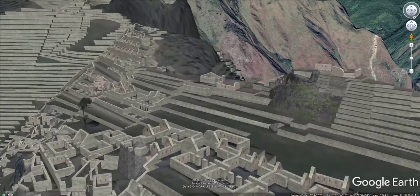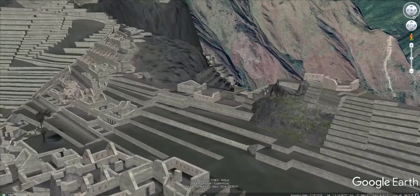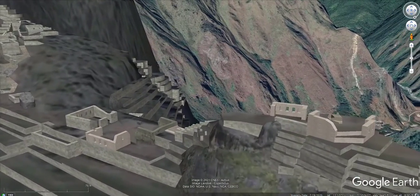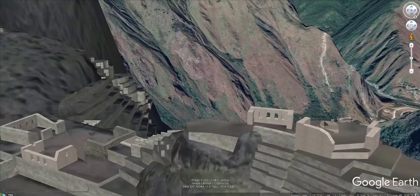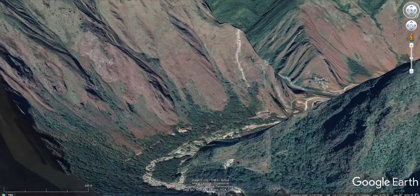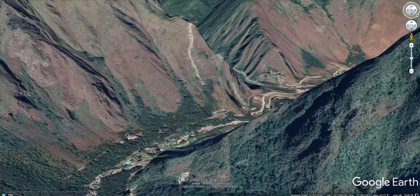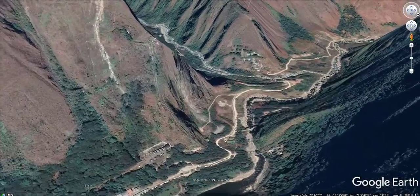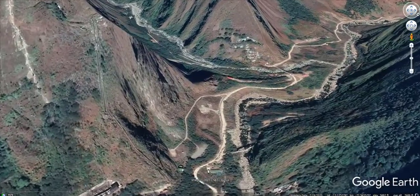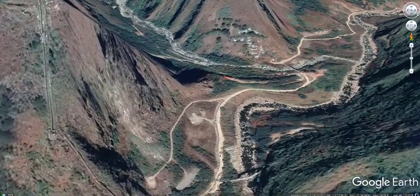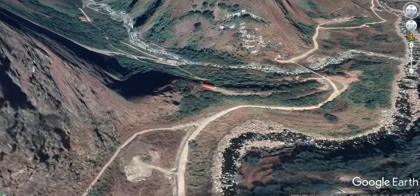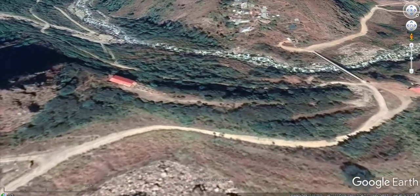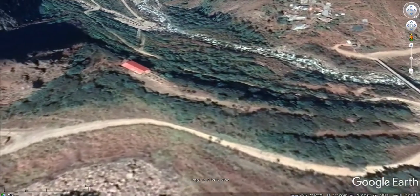Then we begin to see a model of Machu Picchu — this is what it looks like today. The roofs are on of course, and I've been told that it's very clean. This is the highest part, which is called the king's chair or something like that.